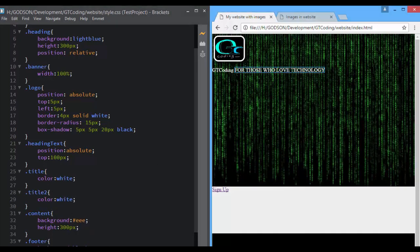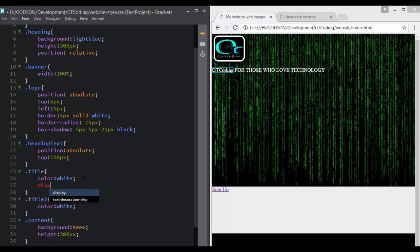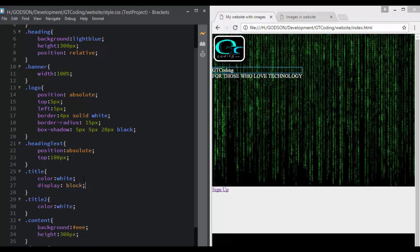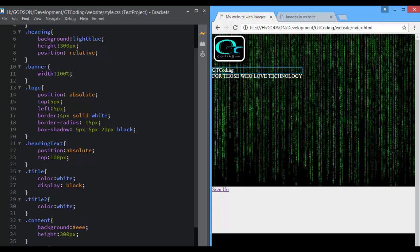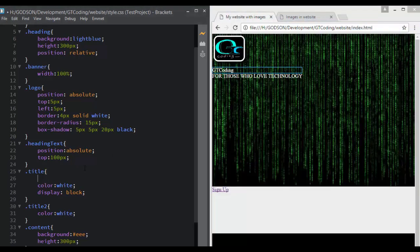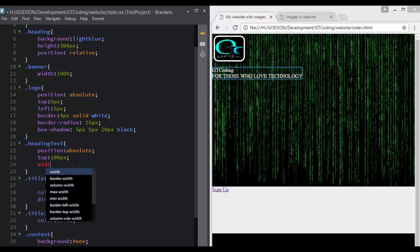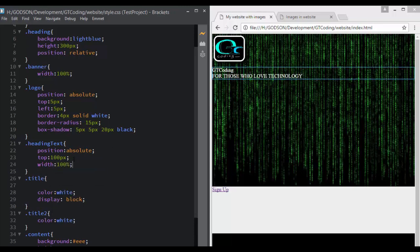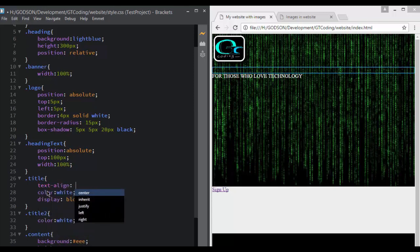We'll also set the font of title two to white and color white. Now if we type in a property called display block, both these texts will be displayed on different lines — the span will be displayed as a complete block and will not allow anything to enter its space. To center the text, we first have to set the width of our parent division, heading text, to 100%.